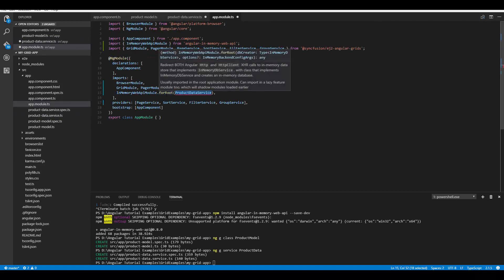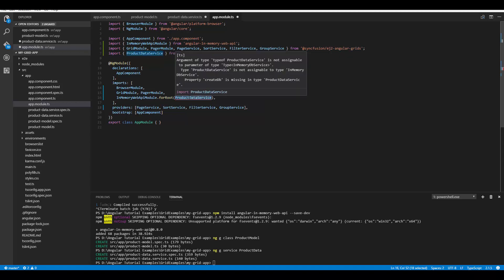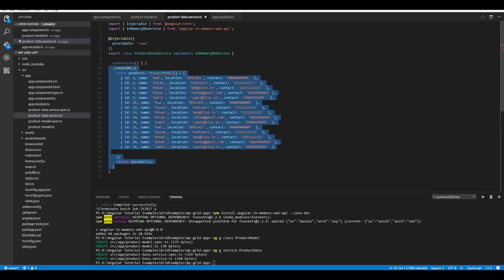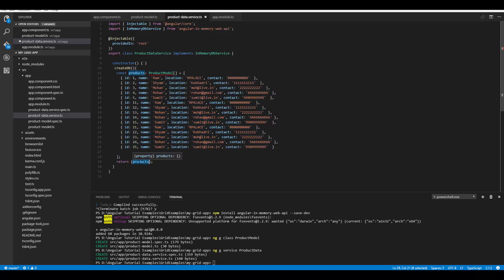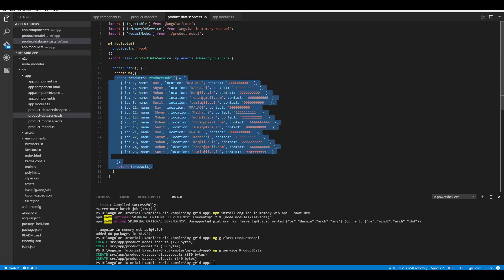Before using InMemoryDbService, import it from angular-in-memory-web-api within the app.module.ts file and register it in the imports array of the NgModule. Configure the forRoot method, which accepts the class name implementing InMemoryDbService — passing the ProductDataService class. This redirects Angular HTTP and HttpClient calls to the in-memory data store and creates the in-memory database. Then overwrite the createDb method with product-related data and return that collection.